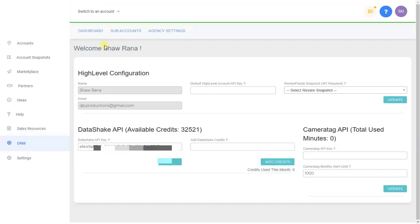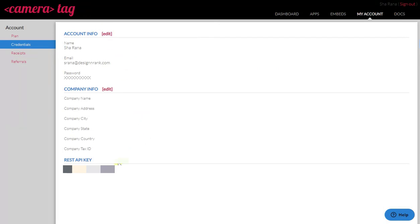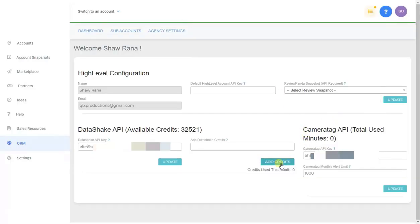Next is the API key for Camera Tag. Go to cameratag.com, create an account if you haven't already, copy the API key, and paste it in. You don't need to use Camera Tag unless you have video reviews. The minutes field tracks how many minutes you use per month. Based on your plan, you'll want to set a limit — for now set it to 1,000 — and if your total usage exceeds that limit you'll get a notification on your Review Panda system.